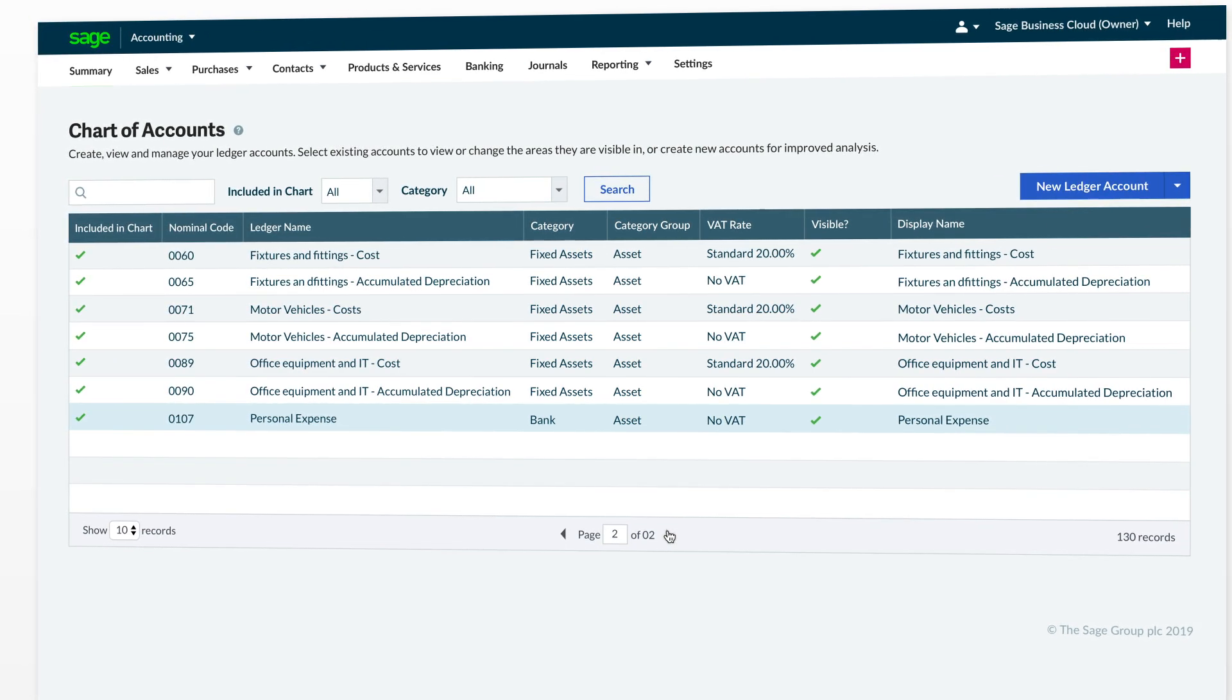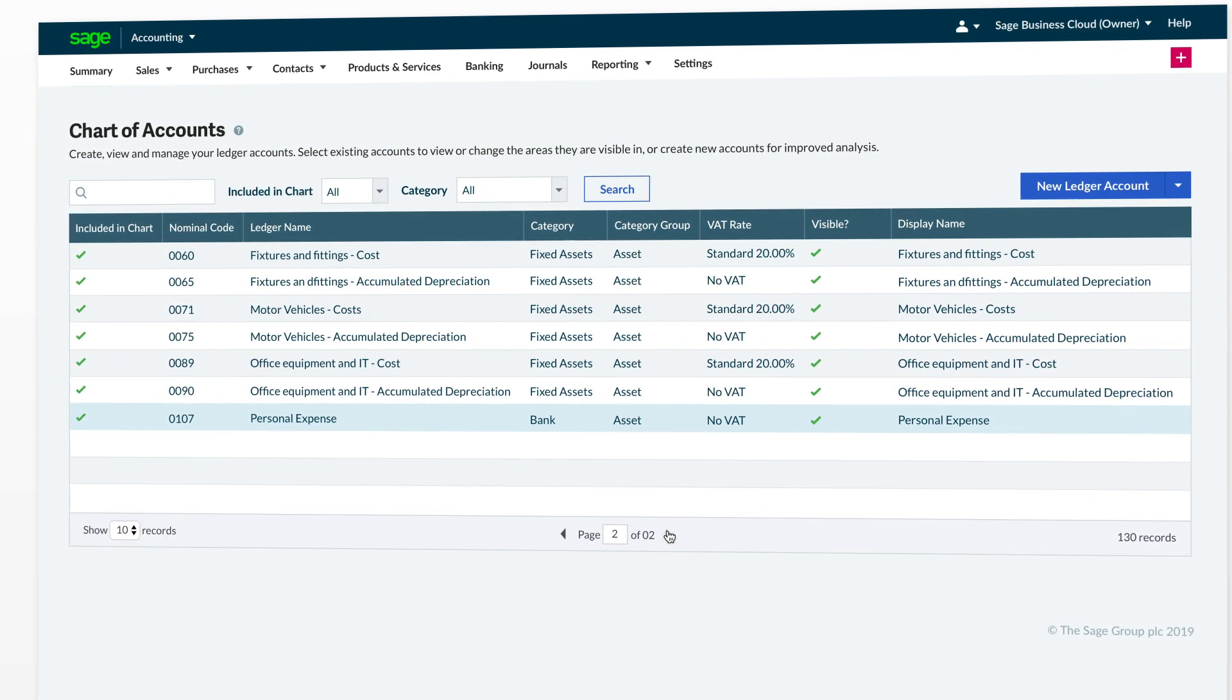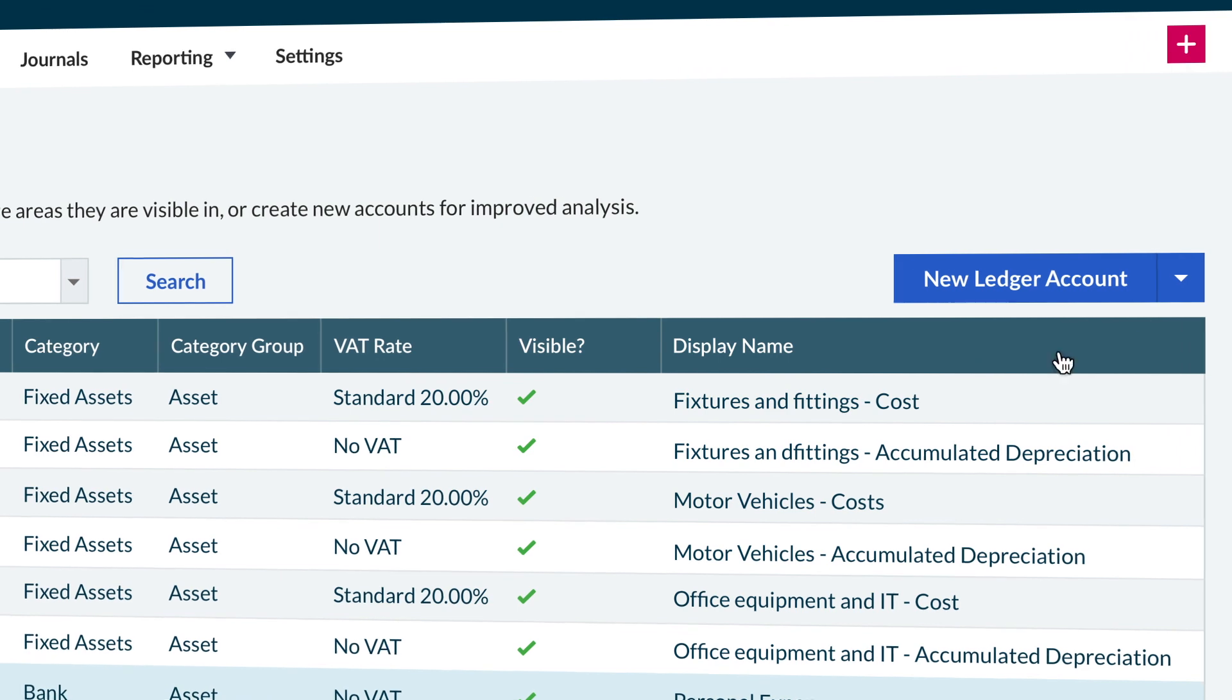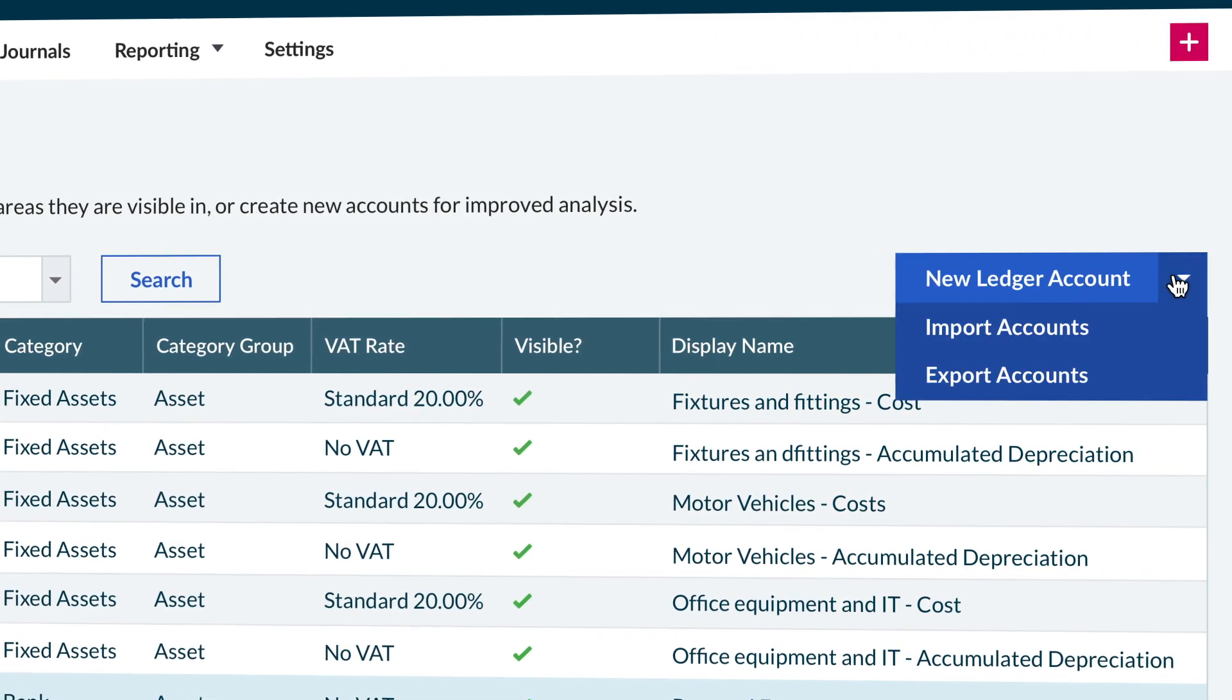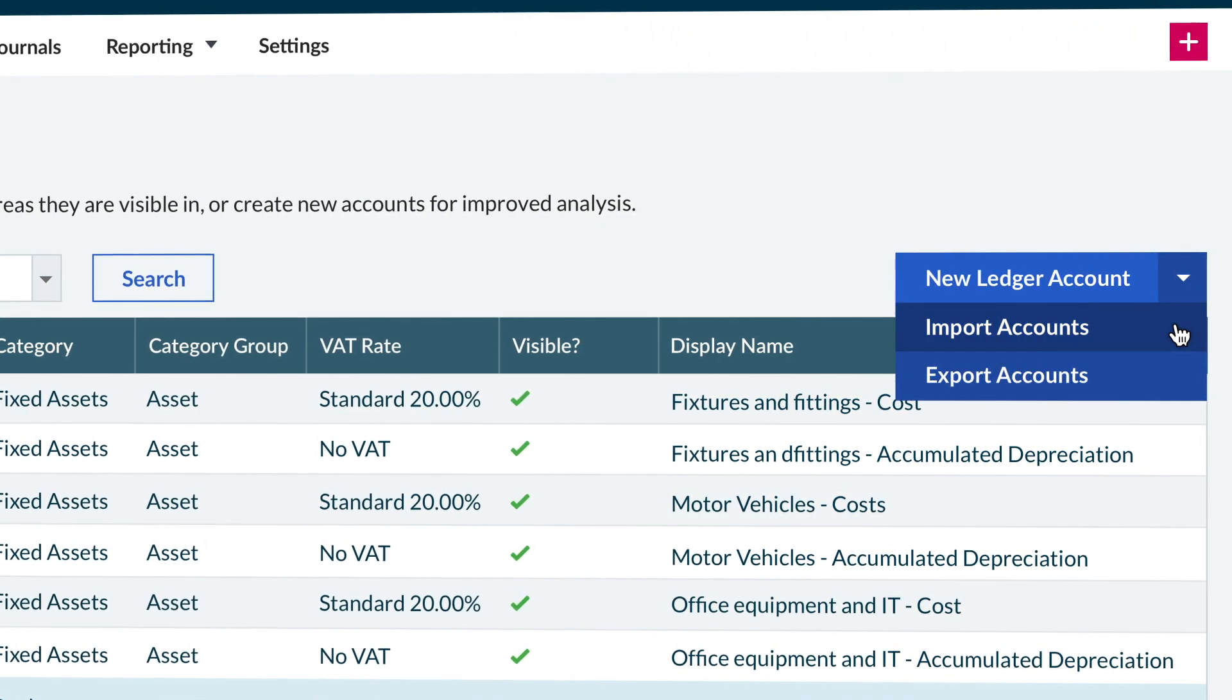If you would prefer to import in your chart of accounts, you can hover over the arrow on the right-hand side and select Import Accounts.